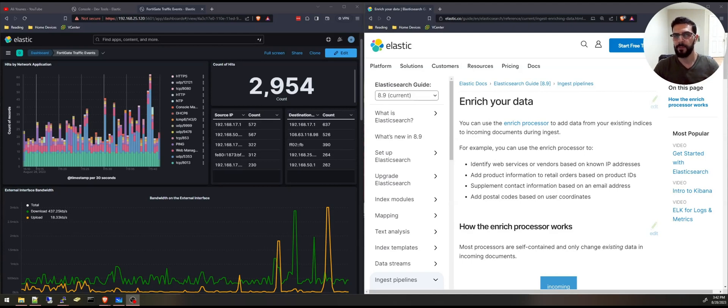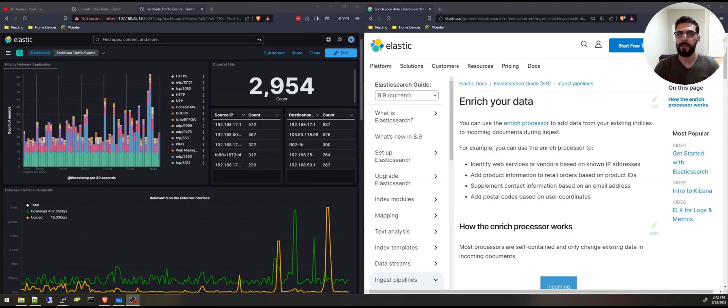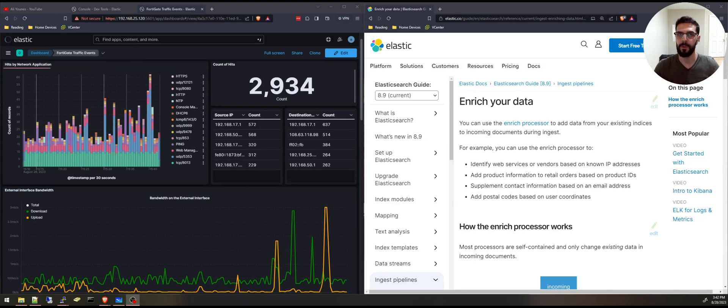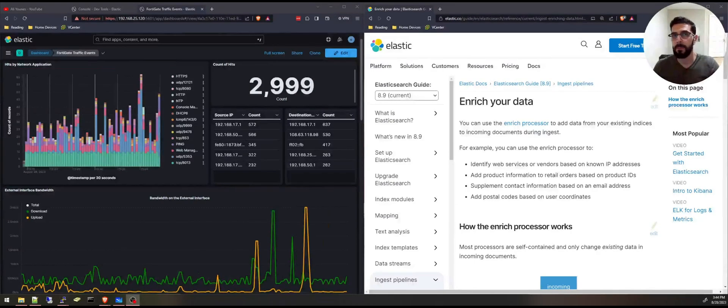By the end of this tutorial you will be able to configure data enriching in Elasticsearch. I will walk you through the process step by step and you will be able to implement this on your own projects. And before we start,